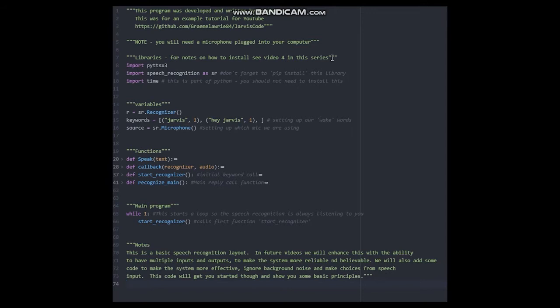Simply go to your command prompt and type pip install speech_recognition. Once this library is installed, you can use speech recognition functionality.